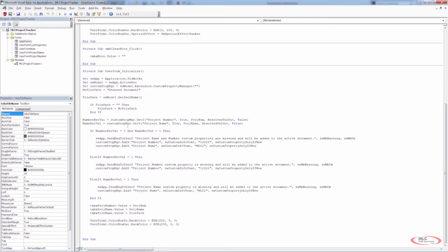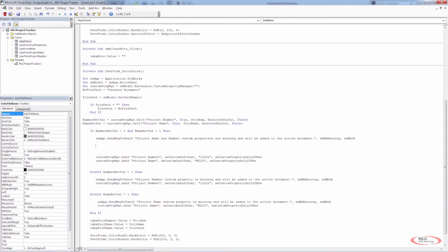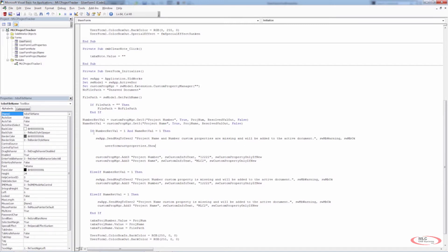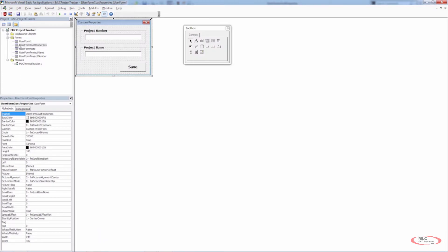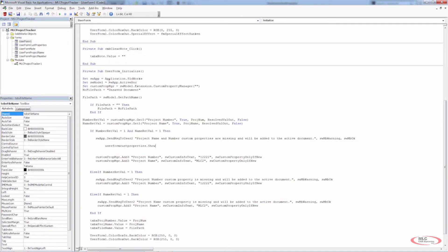The first case we're going to take care of is if both properties are missing — we still want to prompt the user that those values are missing. The first thing we need to do is show the user form, so we're going to use UserFormCustProperties dot show. As the code runs and we hop into this if loop, it'll send a message to the user, and as soon as they click OK, it'll show the custom properties user form.